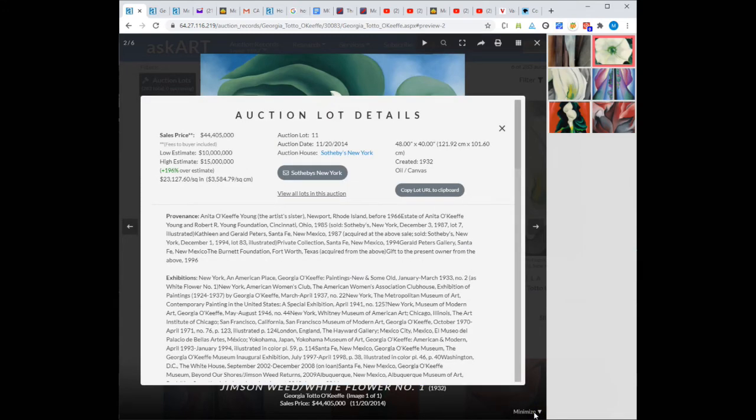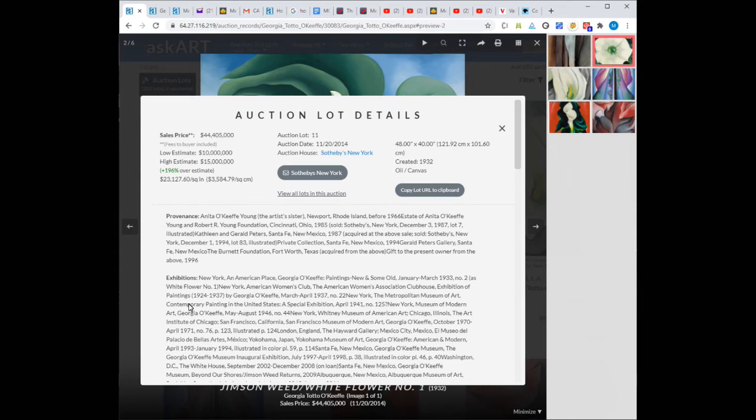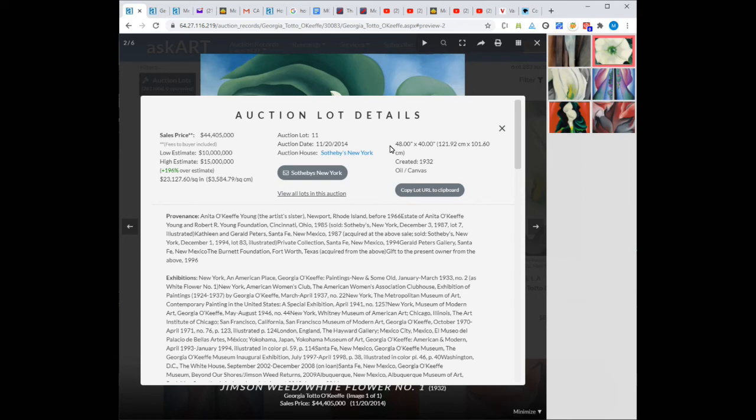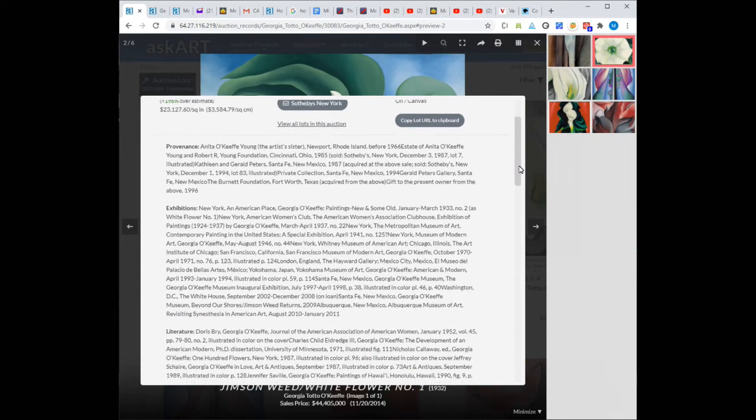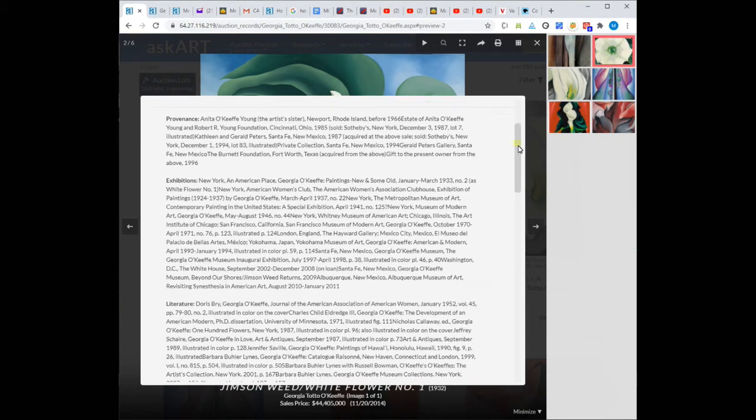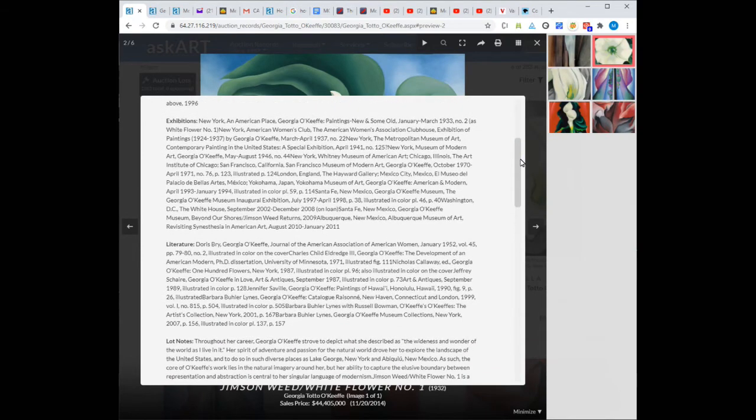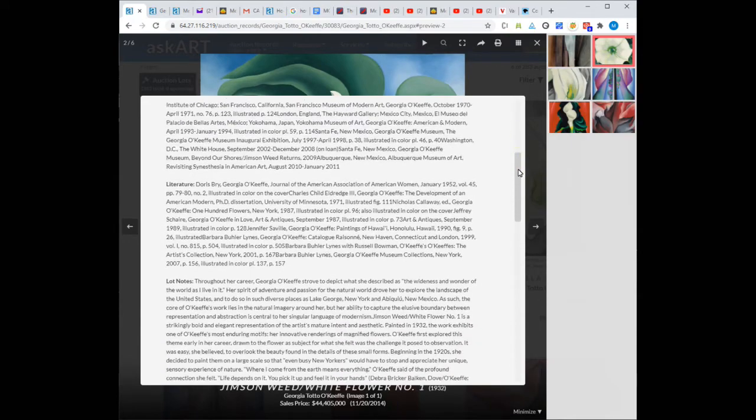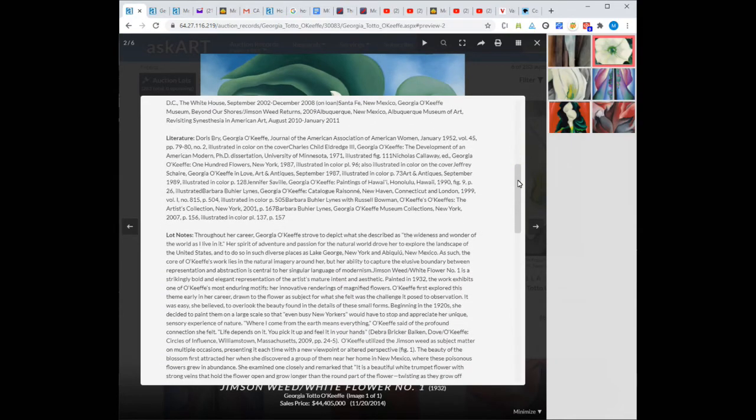Here, the entire auction record is displayed. This includes sales price, estimated prices, auction details, and attributes about the particular artwork. In addition, any notes from the auction are presented, including provenance, exhibitions, literature, and lot notes.